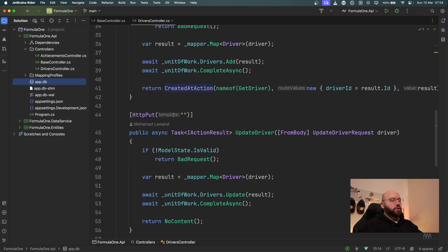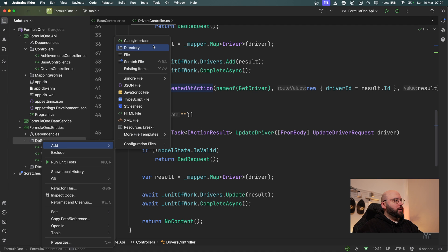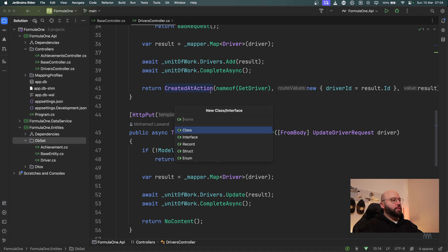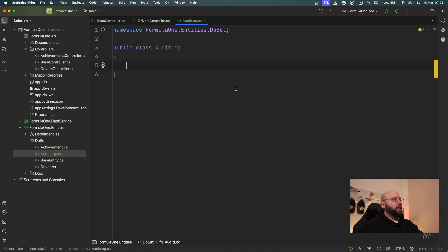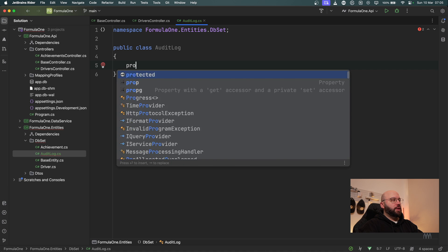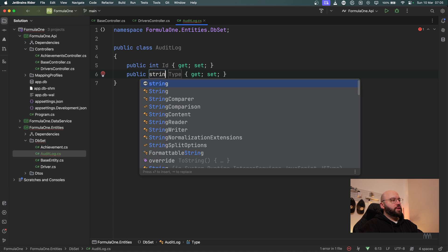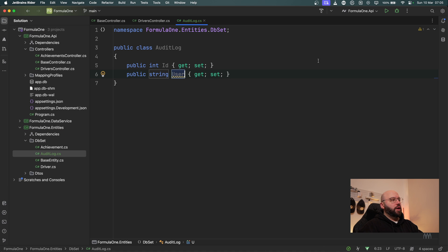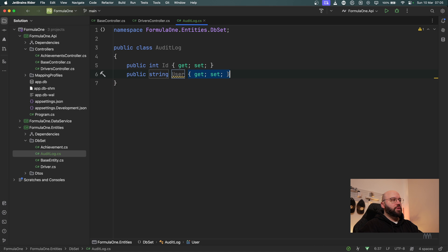First of all, inside my entities class library I want to create a new class and I'm going to call it AuditLog. Inside here I'm going to have a few properties to specify the auditing requirements I'll need. The first one is going to be an Id, then a string for the user who took this action. For now I'm just going to put system default because I don't have any login or authorization yet.